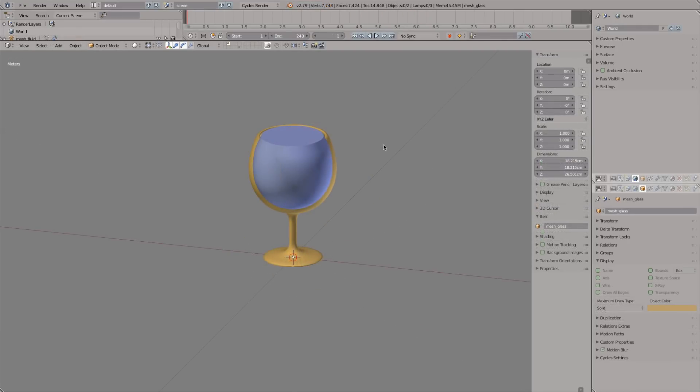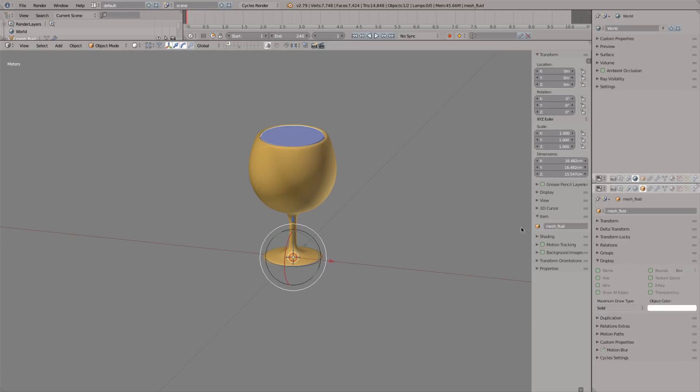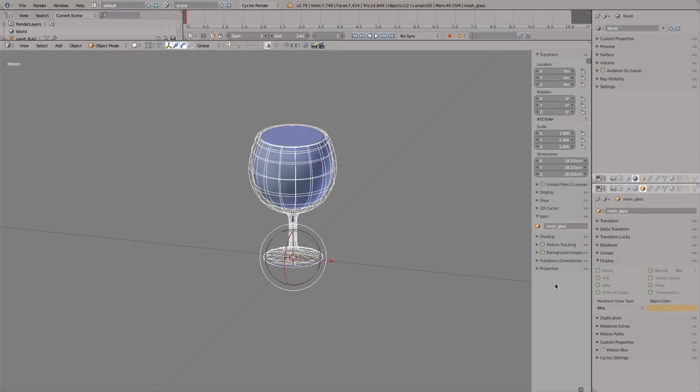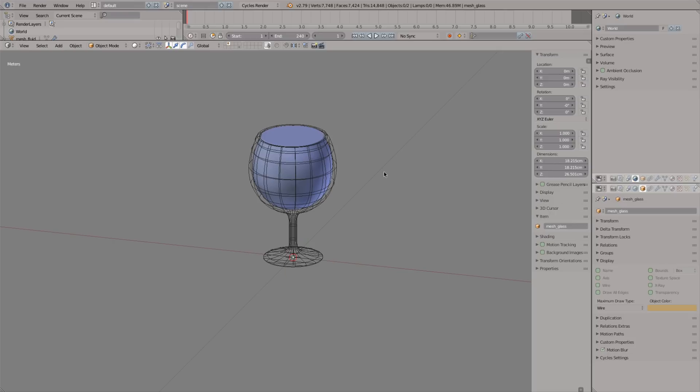Here's the starter file. I'll first disable x-ray from the fluid and enable wire display on the glass. That way it's easier to select and see what's happening.